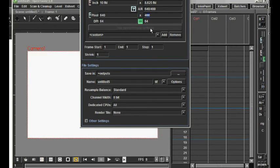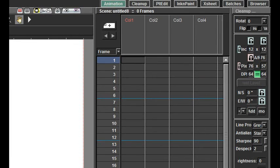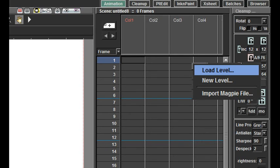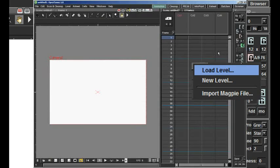Now, we should create the first layer. You can create a new layer, or level, by right-clicking on a frame in the layer. You then get the options: Load Level, New Level, or Import Magpie File. With New Level, you create a new level. With Load Level, you can load a level that you have created earlier, or you can use it to import an image. And that is what I am going to do.